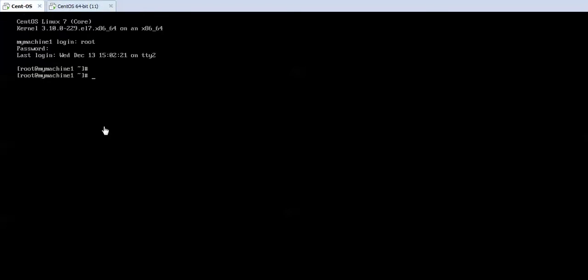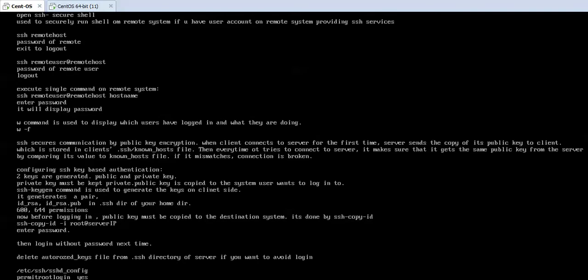How to login, how to perform other activities, and how to log out — for that I have made a document. Let's go through that first. I have written everything to make it easier.